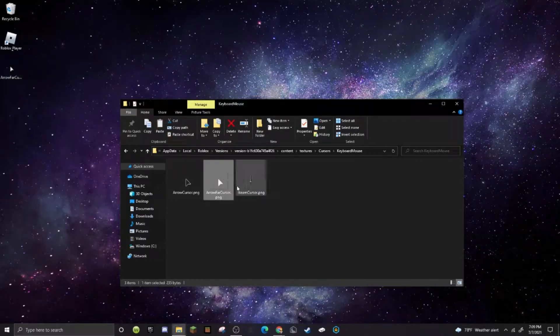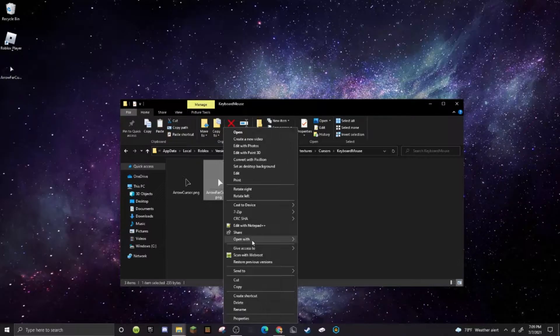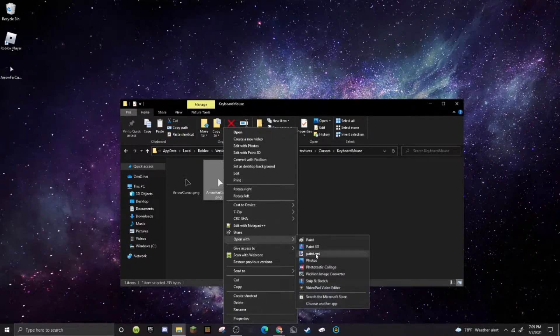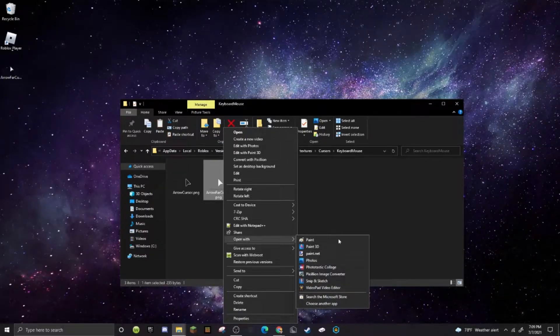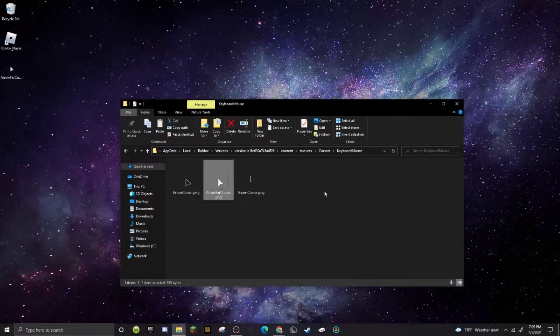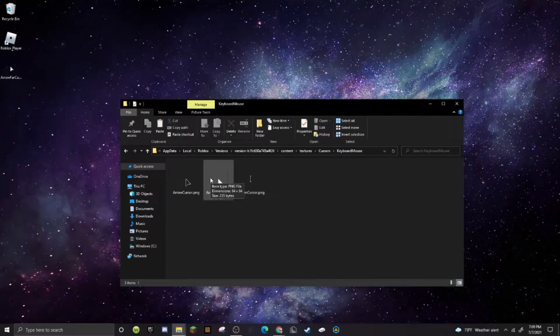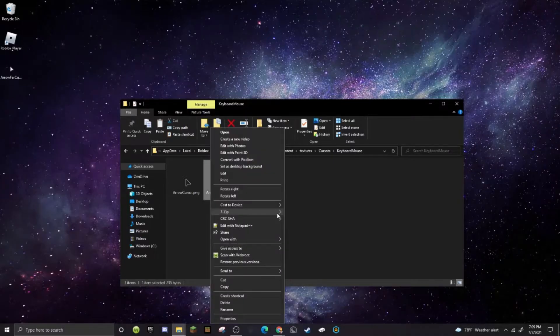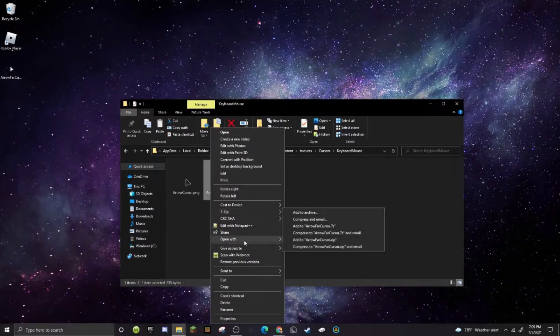Then you just go ahead and right-click on the cursor to open with. Then do any kind of Photoshop program or paint program. Like I'm going to use Paint.NET. I think that's the best one because it's free and it has everything you need.